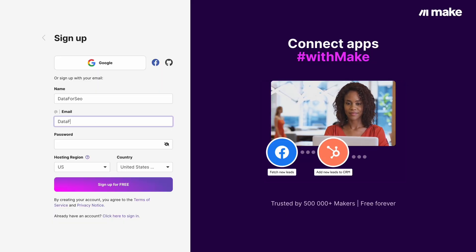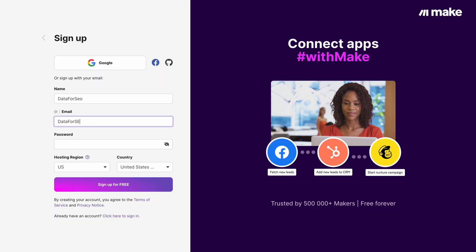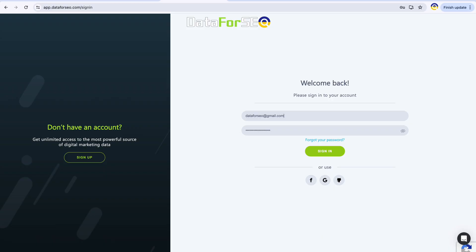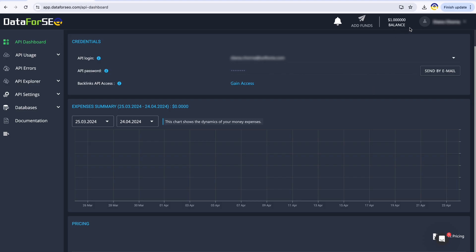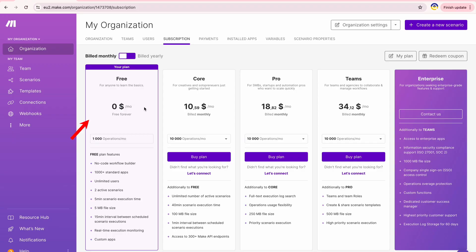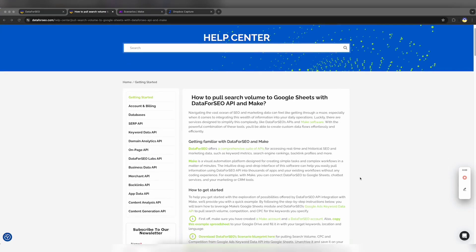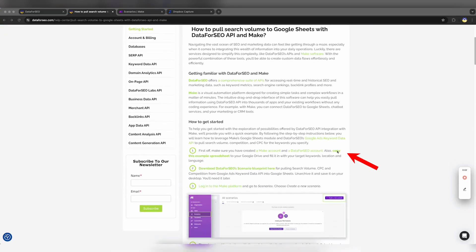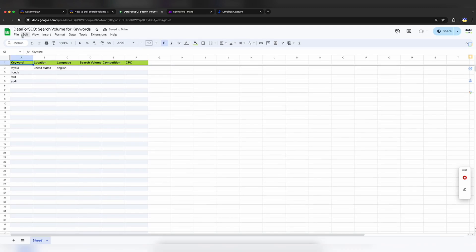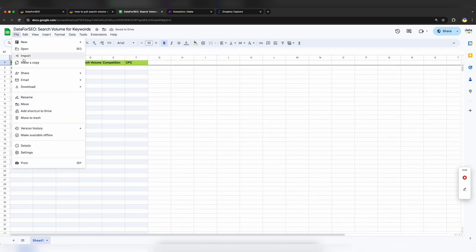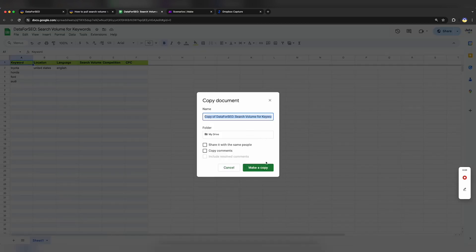First, make sure you have created a Make account and a Data for SEO account. At registration, you will get free credits on both platforms. Also, copy this example spreadsheet to your Google Drive. It already has the list of keywords.